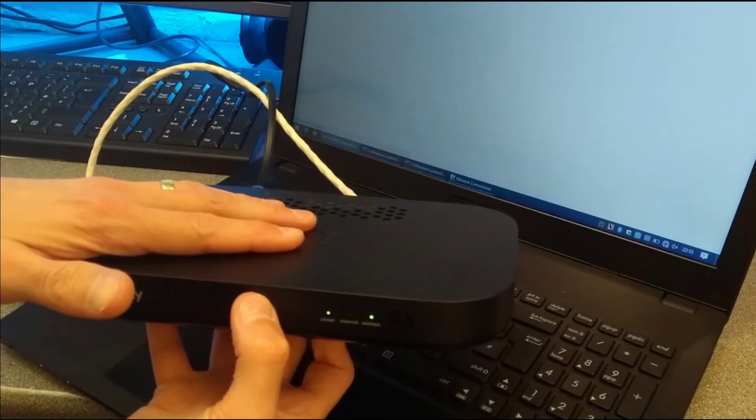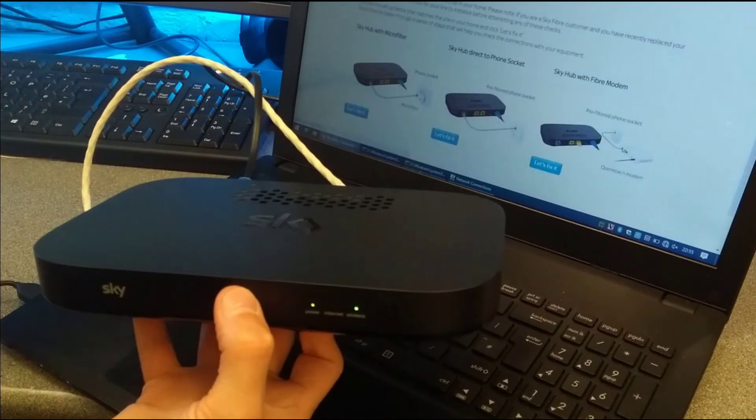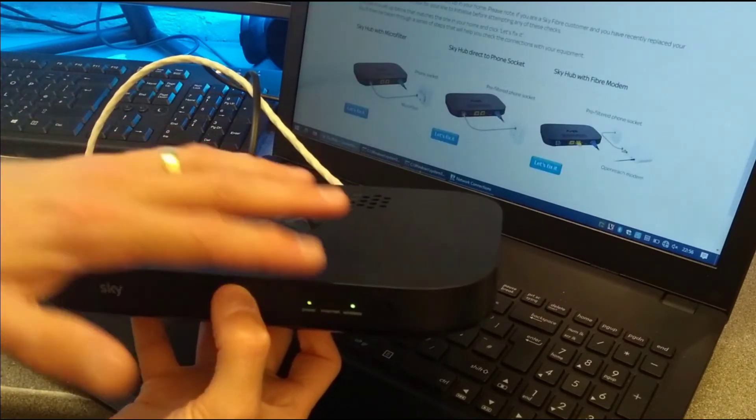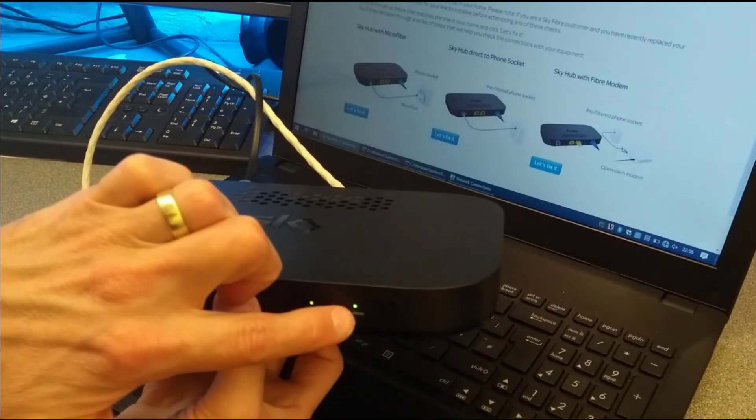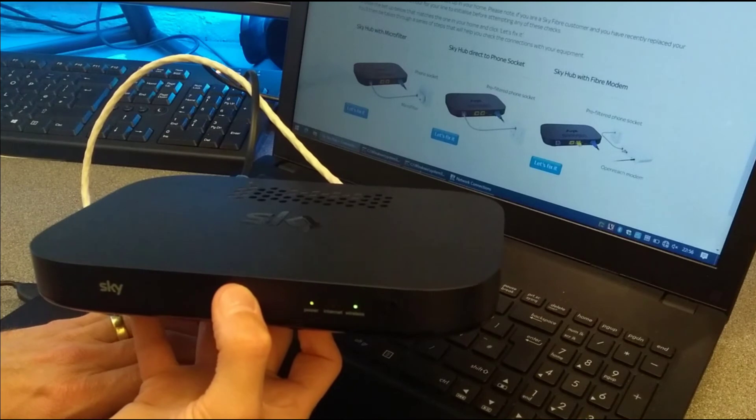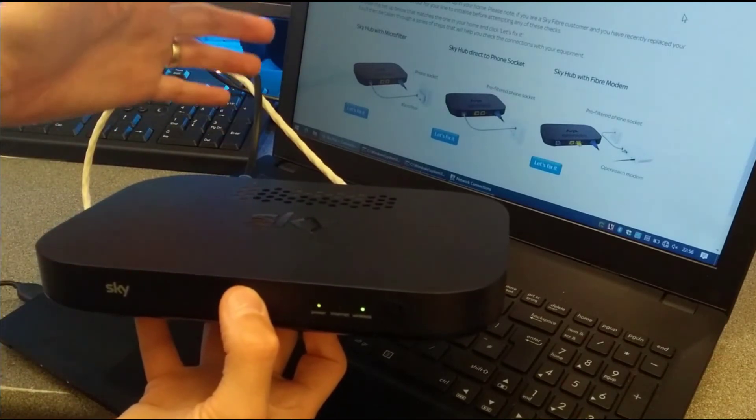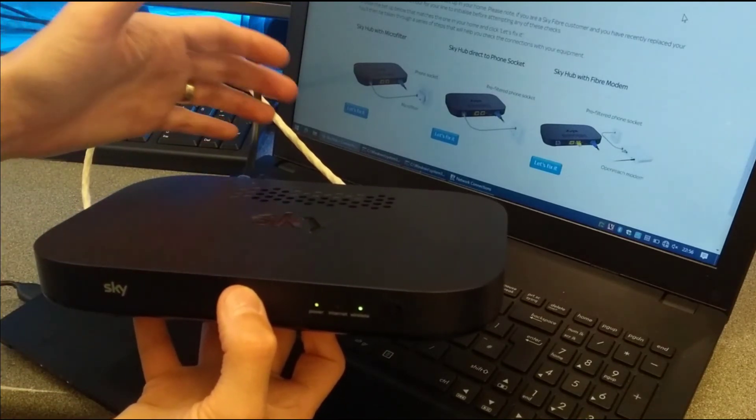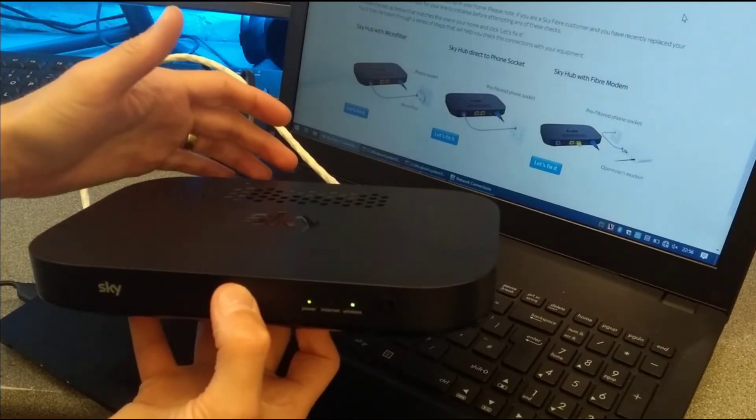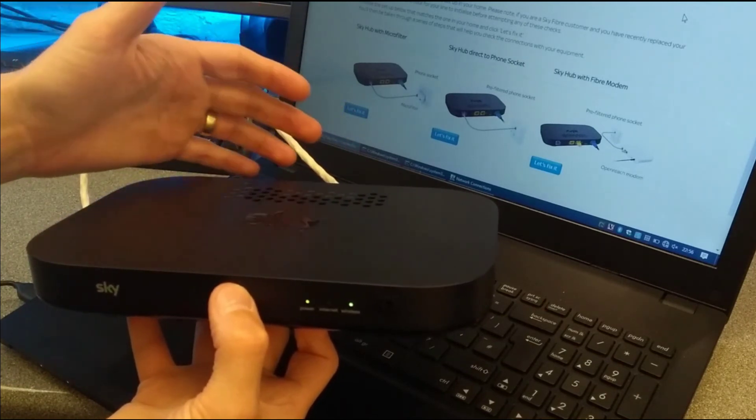Funnily enough, the ER110 seems to be slightly quicker than the 115 at getting ready once this light has come on to hand out an IP address.